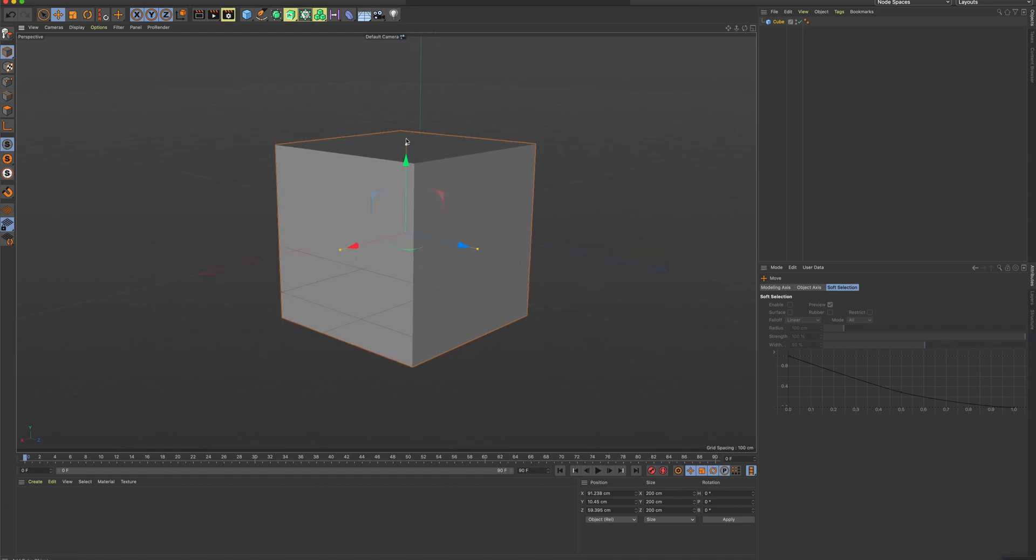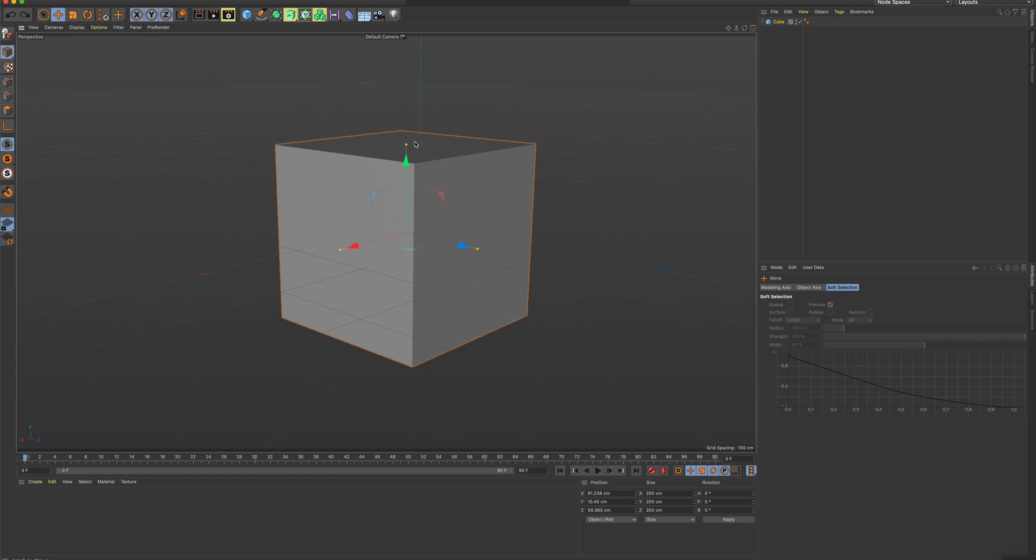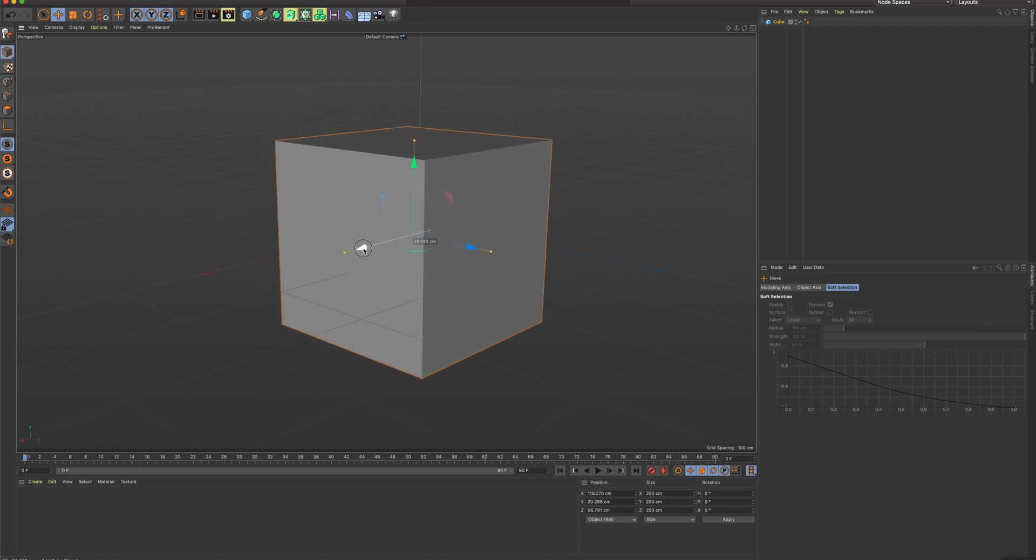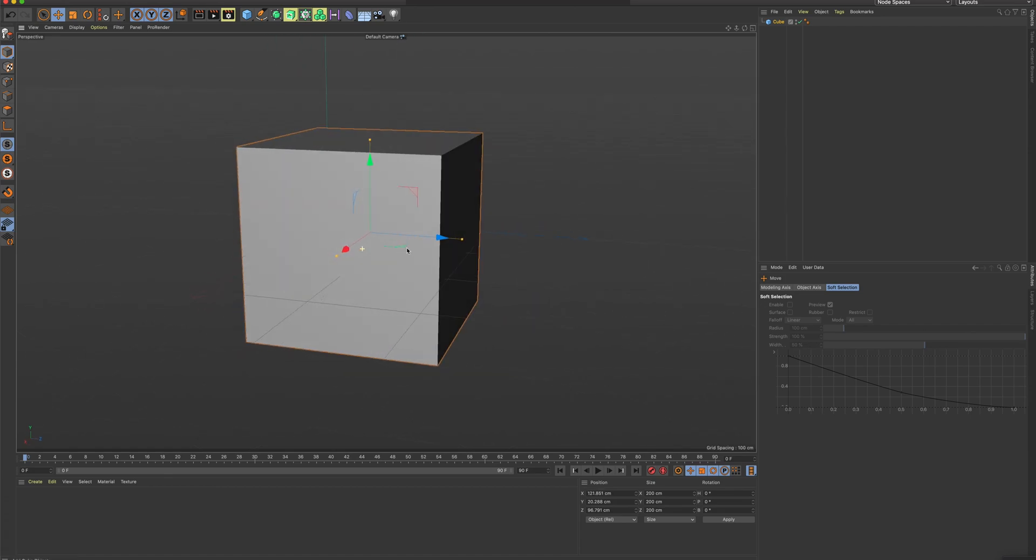Be careful not to touch these dots right now. That will scale the shape. We'll get into that later. So I can move with the Move tool.